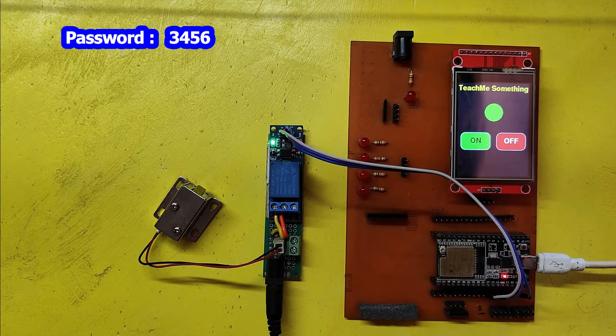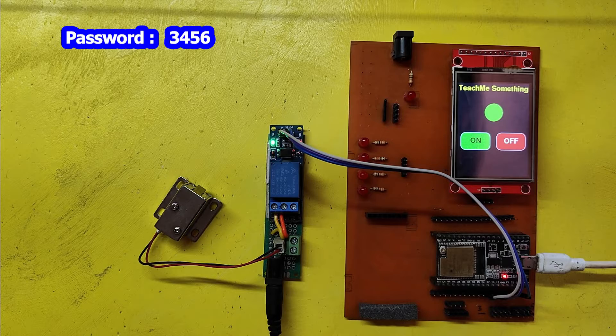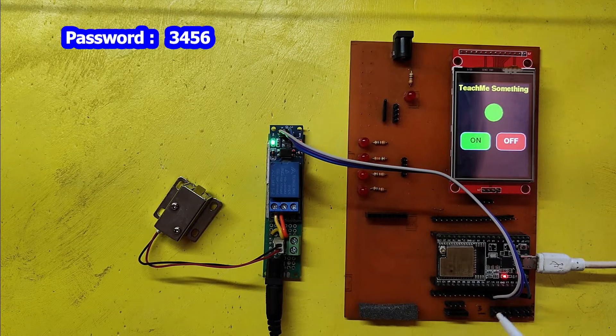The password is stored in the program. If you want to change the password, change it in the program.